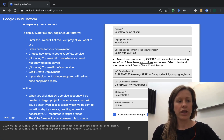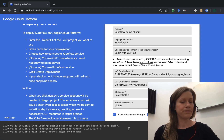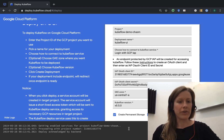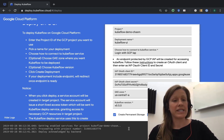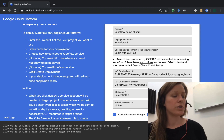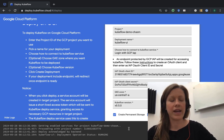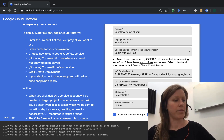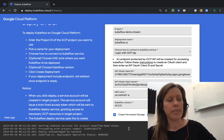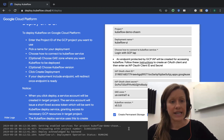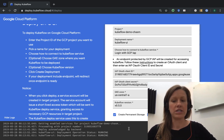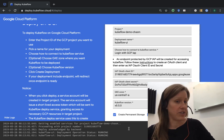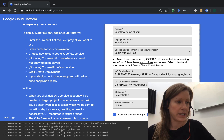We have everything going on behind the scenes. In the background, our project is being set up to support Kubeflow. Service accounts are being created, APIs are enabled, policies are updated, external DNS entries are created, and security certificates are provisioned.